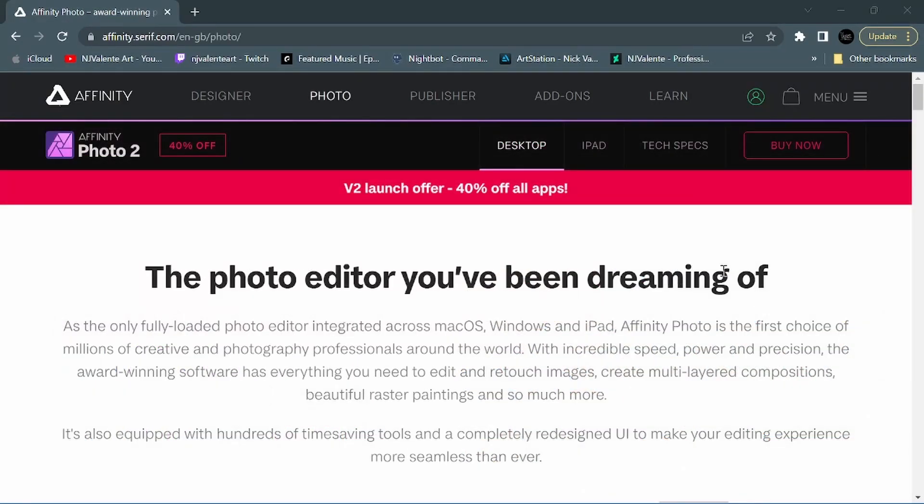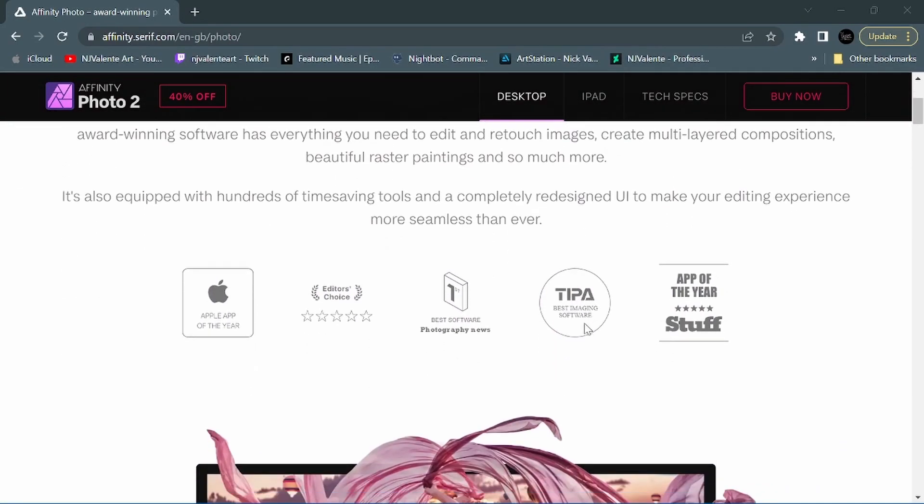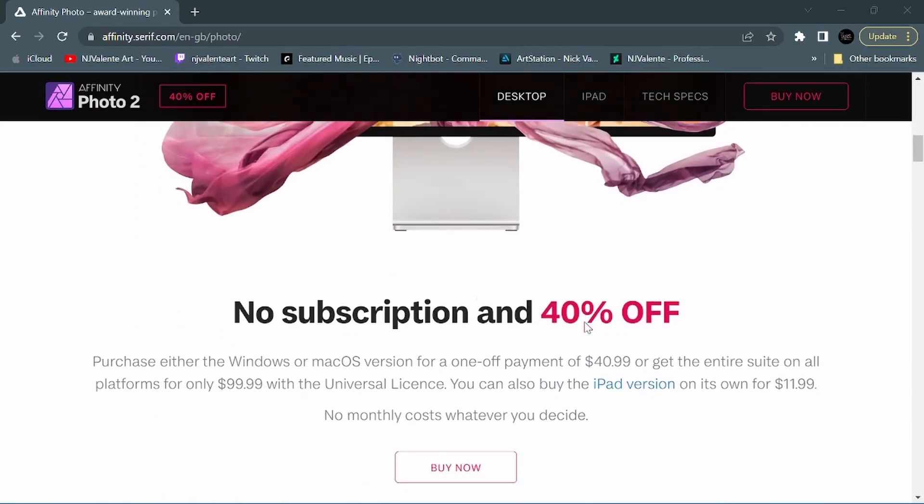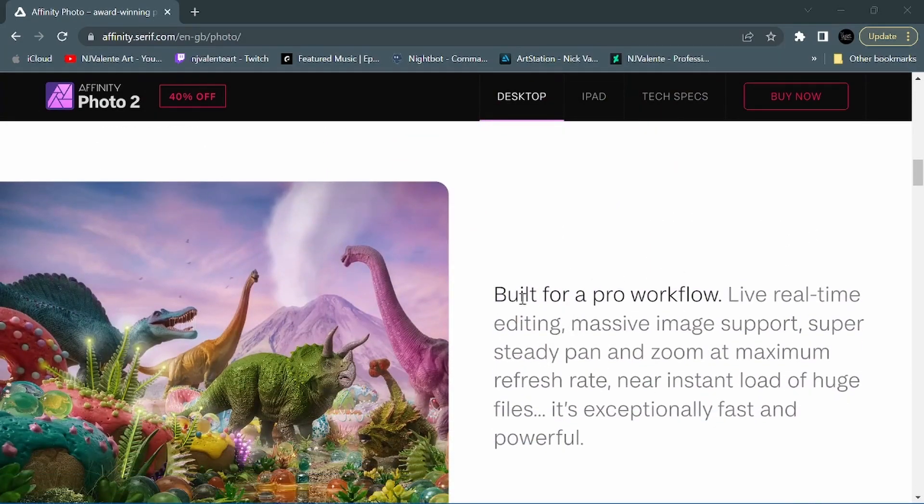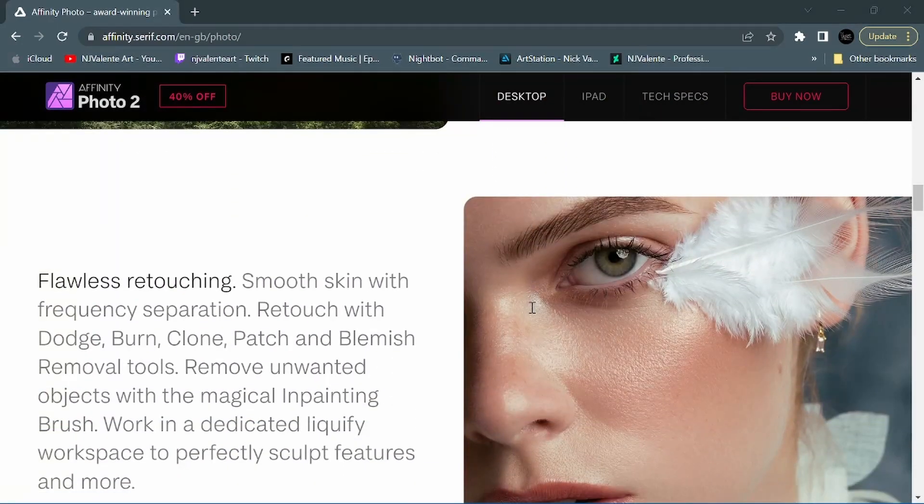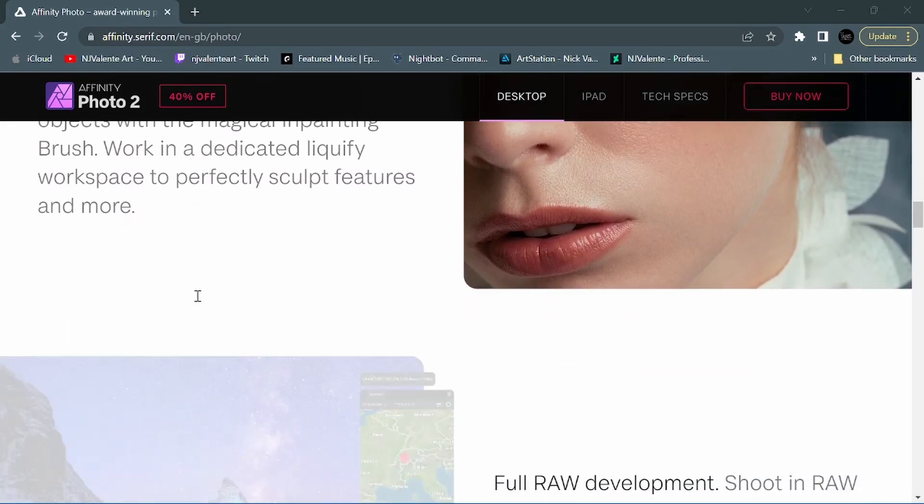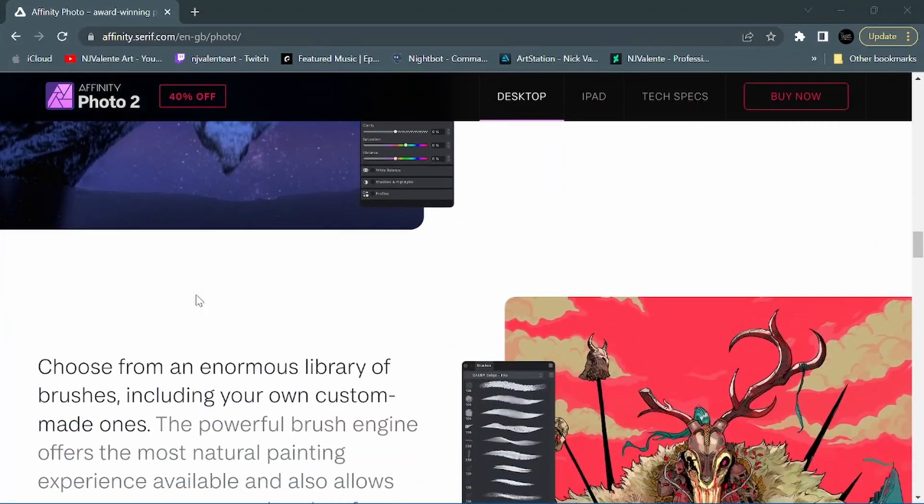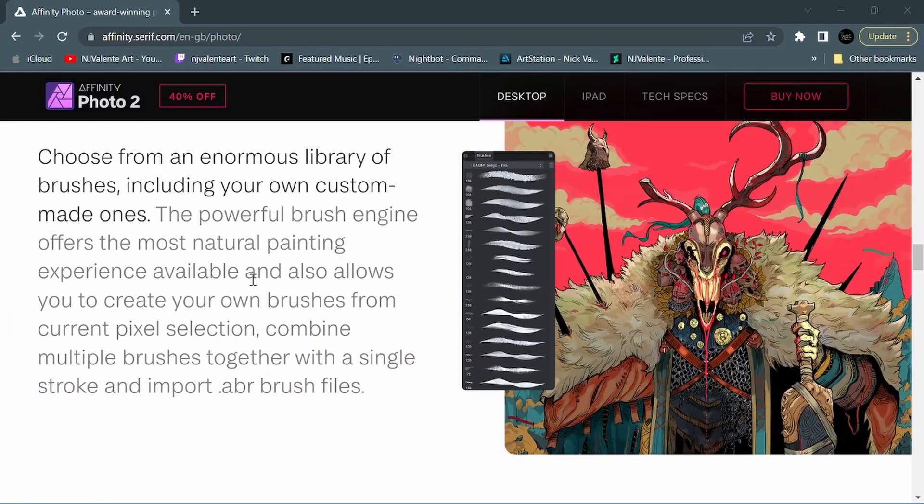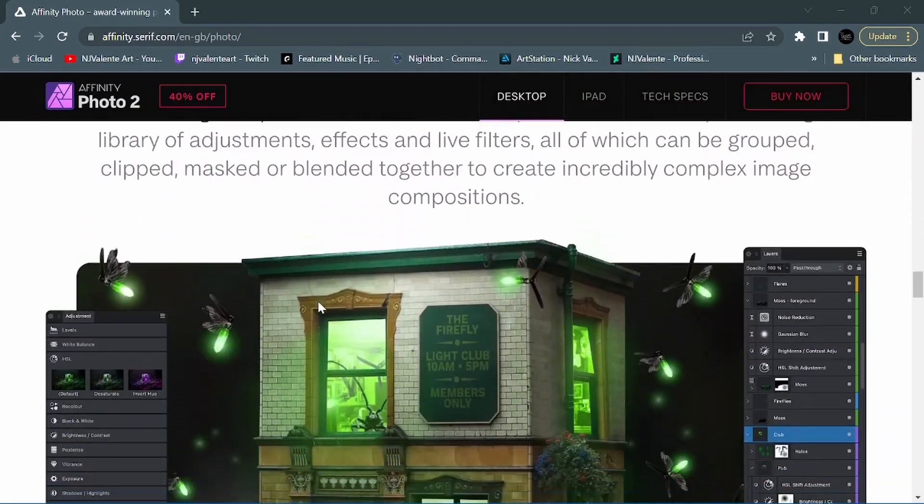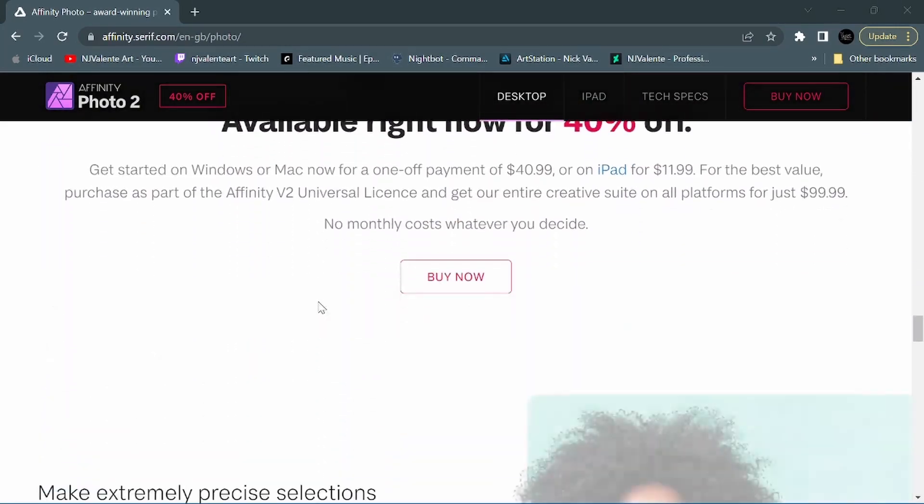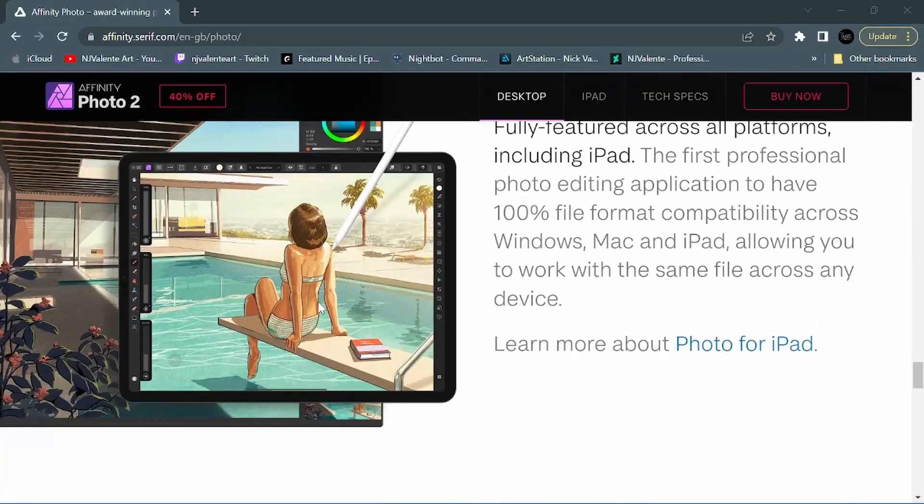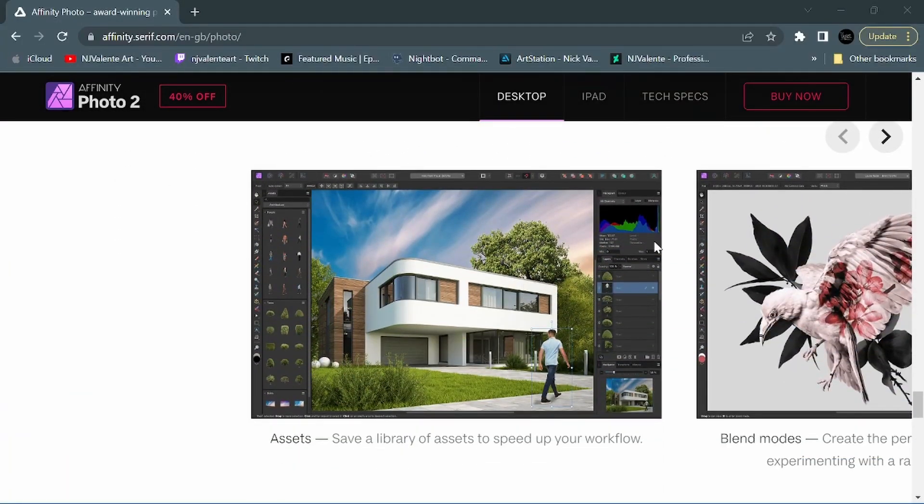Alright, so let's kick it off with Affinity Photo. Let's scroll through here and take a look. So here they are, just kind of talking about what we've come to know and appreciate with Affinity Photo. The different features they have, including their brush library. But if we come down here, talk a little bit more about their new additions and updates.